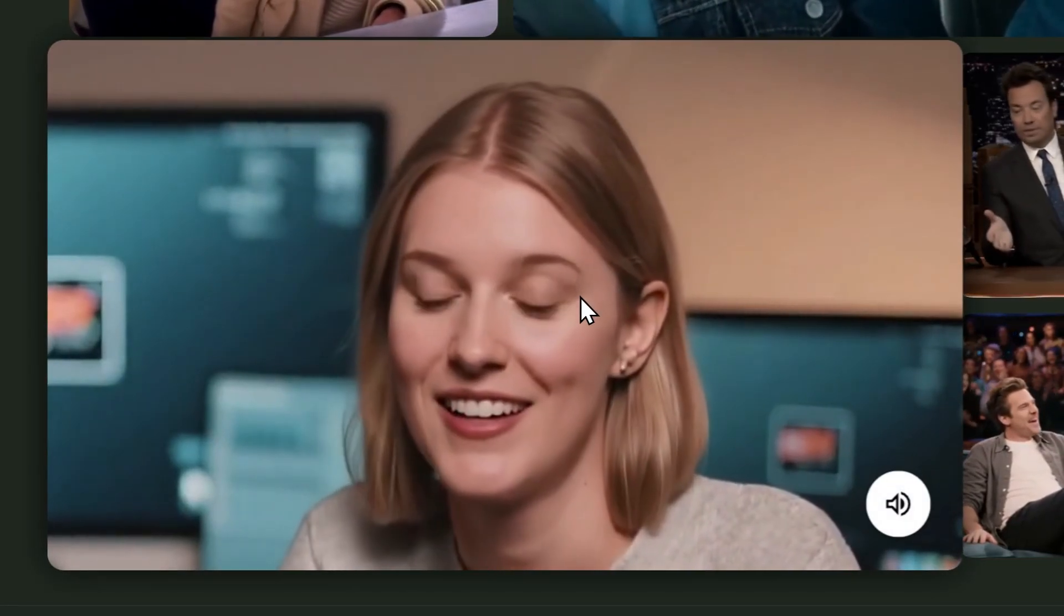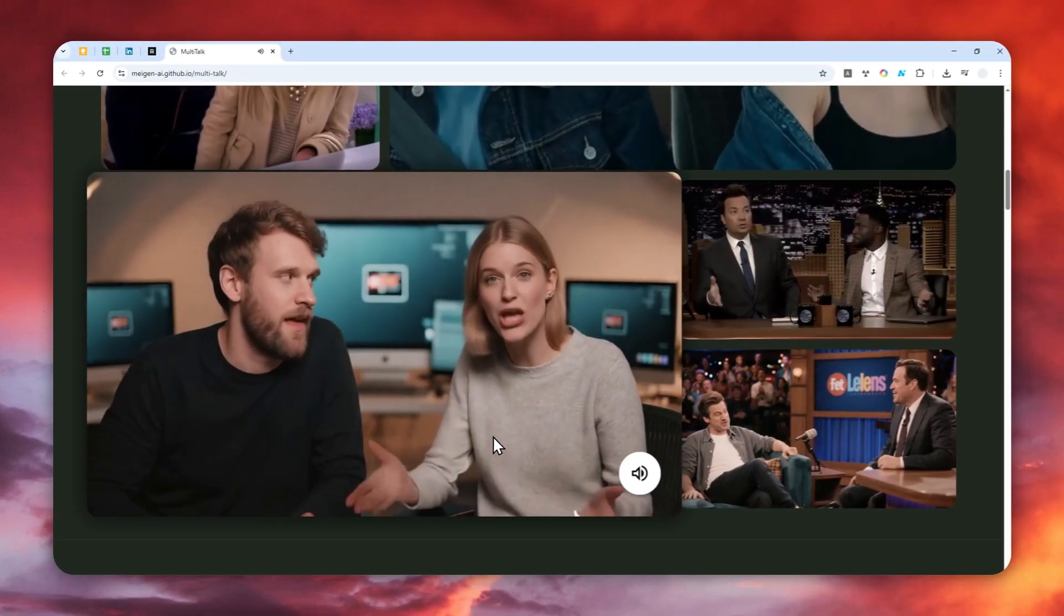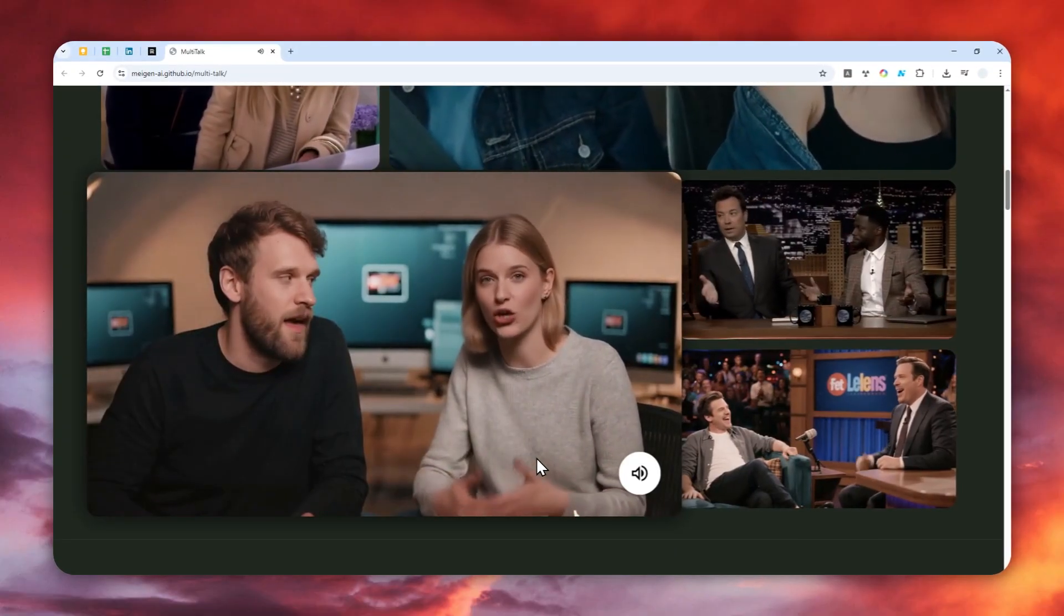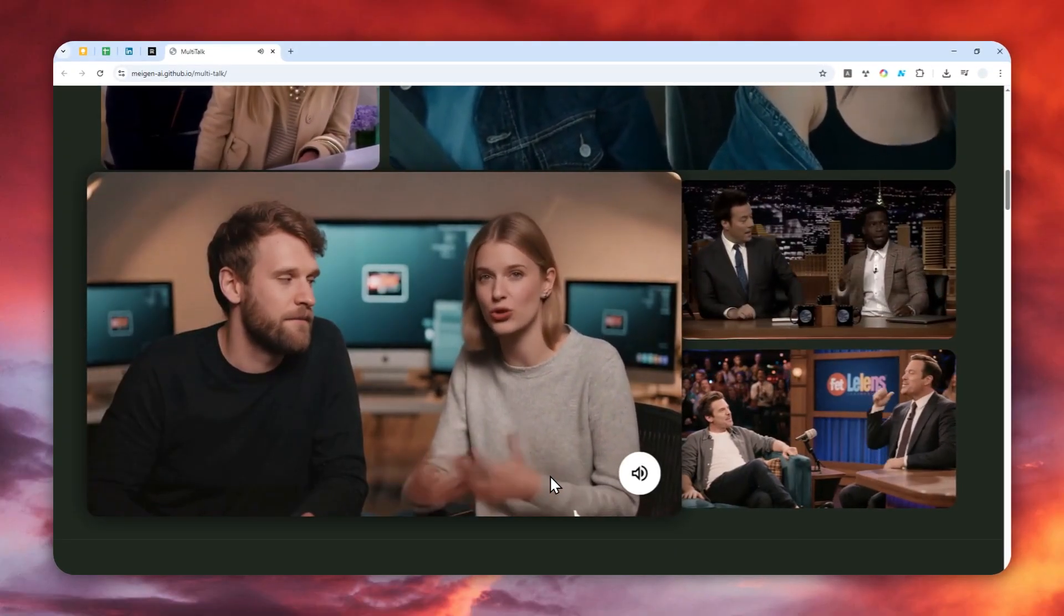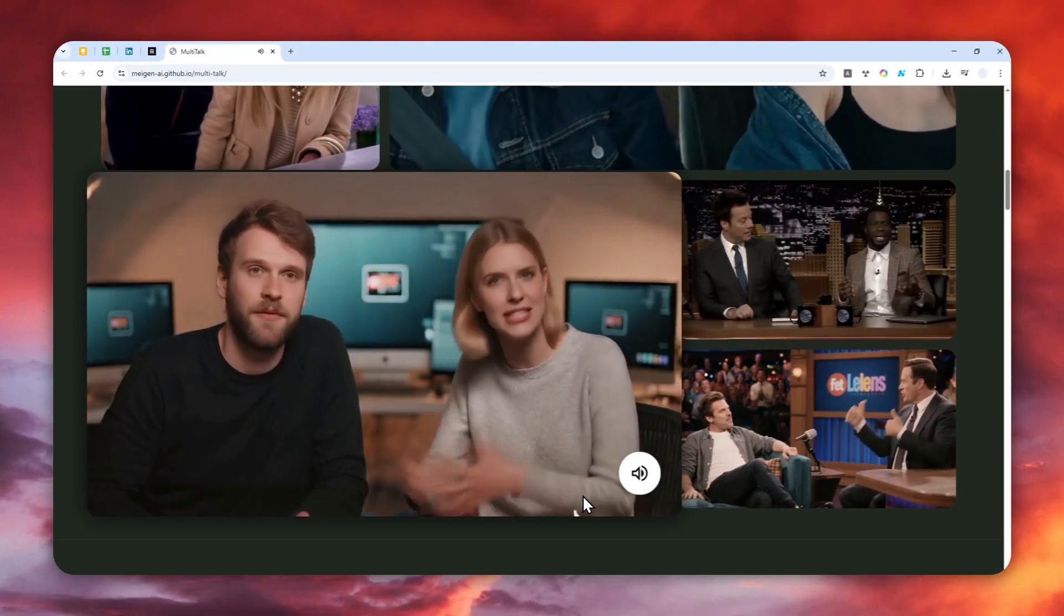They call it Multitalk and it's tackling a pretty big challenge. Moving beyond just single talking heads, which we've seen a lot of. Moving beyond that to creating whole scenes, groups of people having conversations. And here's the key.